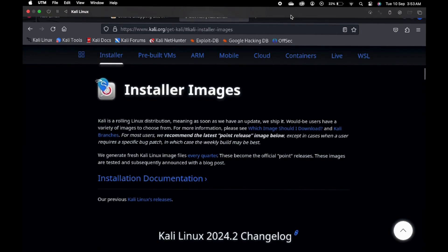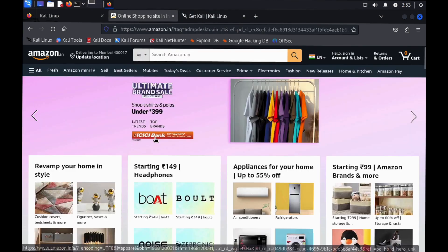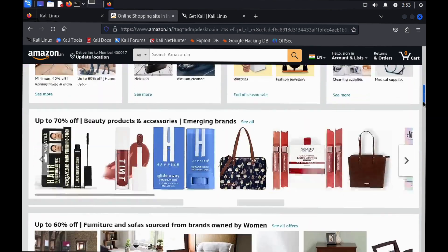You can see the clipboard sharing is working between macOS and Kali Linux. That's pretty much this is how you properly install Kali Linux on any Mac with Apple Silicon.